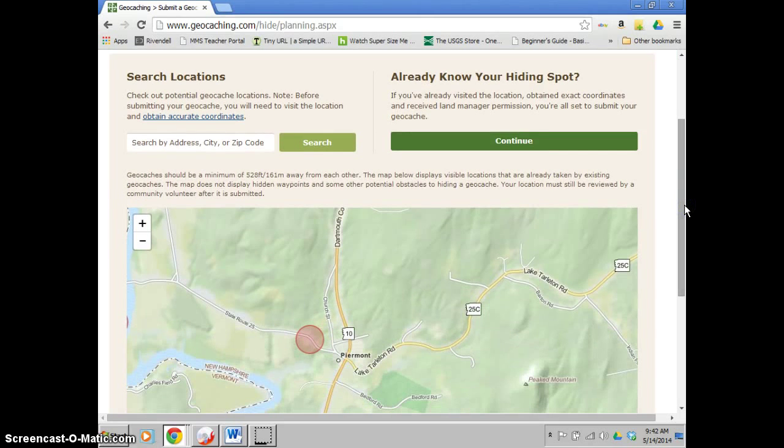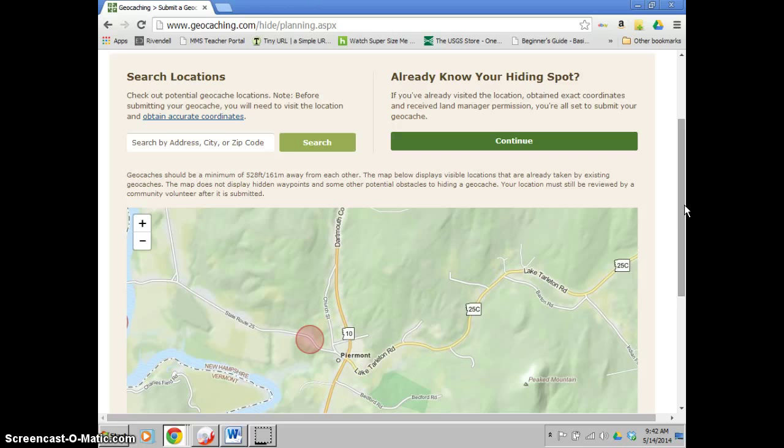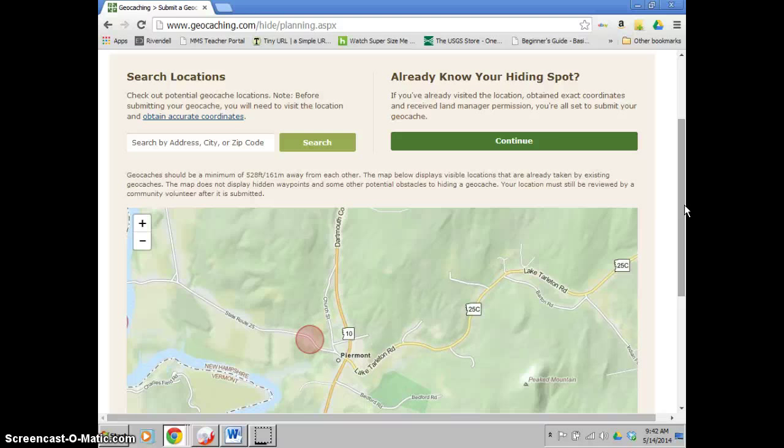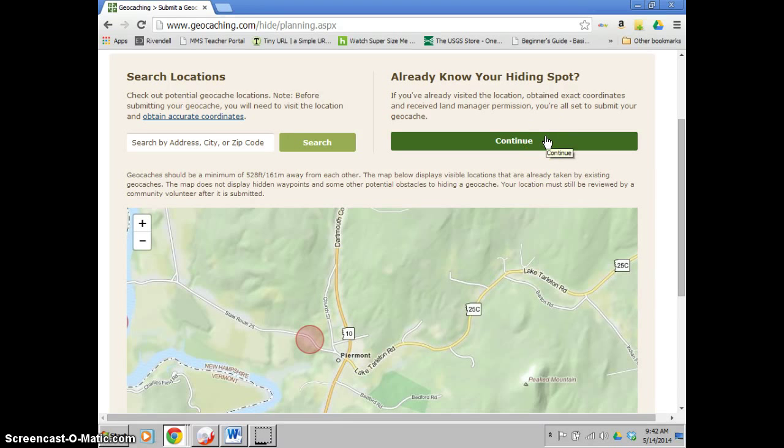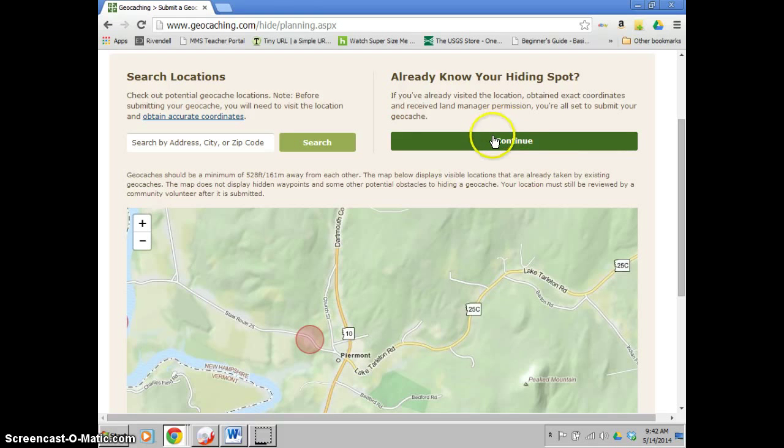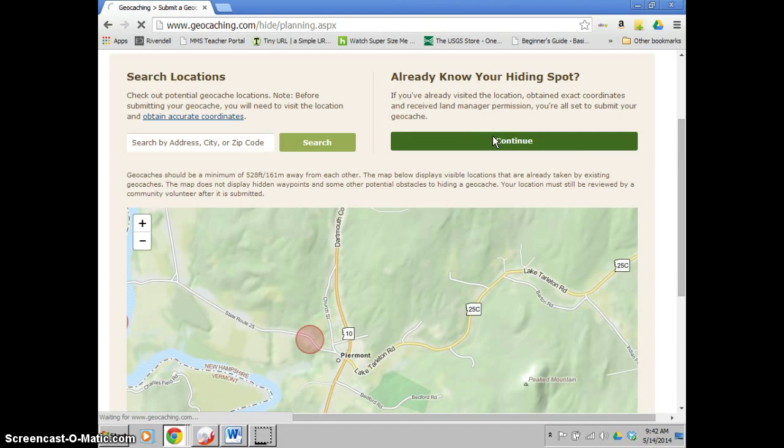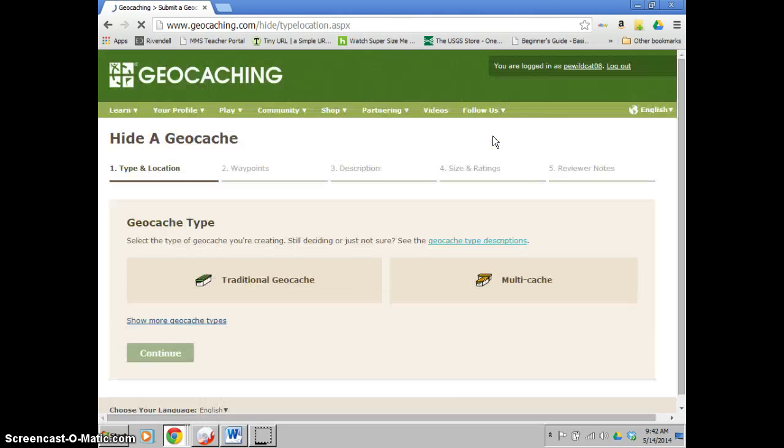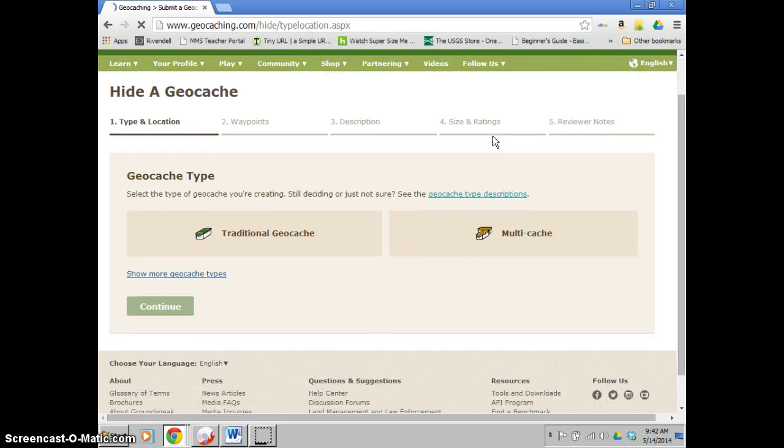Sometimes the screen will pop up before this that says you need to set your home location. I usually just put in my home address for that. Quick and simple gets you to this screen. If you already know your coordinates, you're going to go to here to continue already know. And then another screen will pop up that will allow you to input the coordinates exactly as they are.